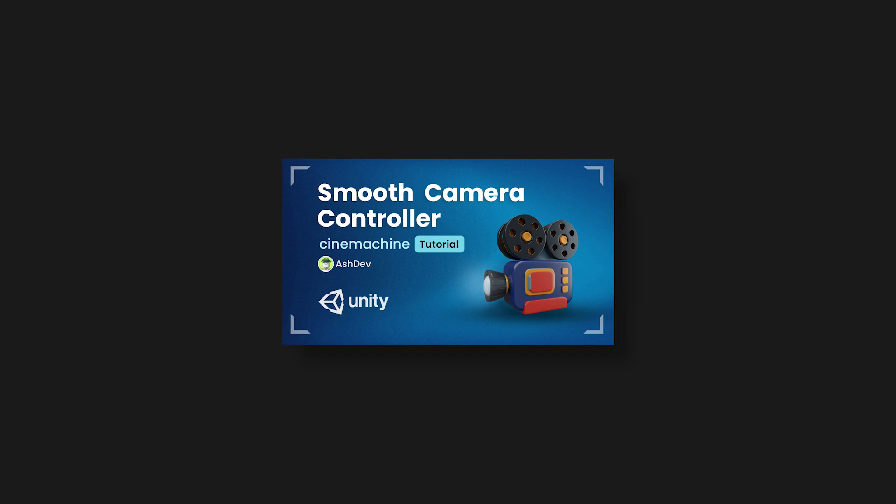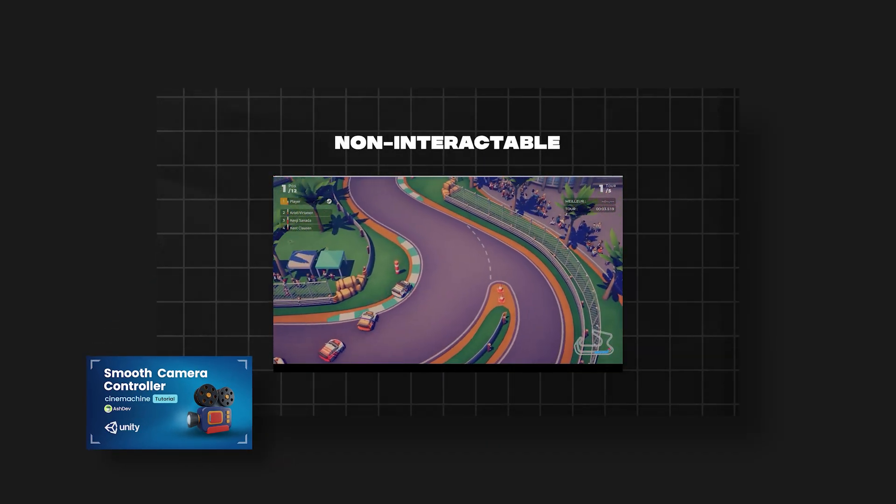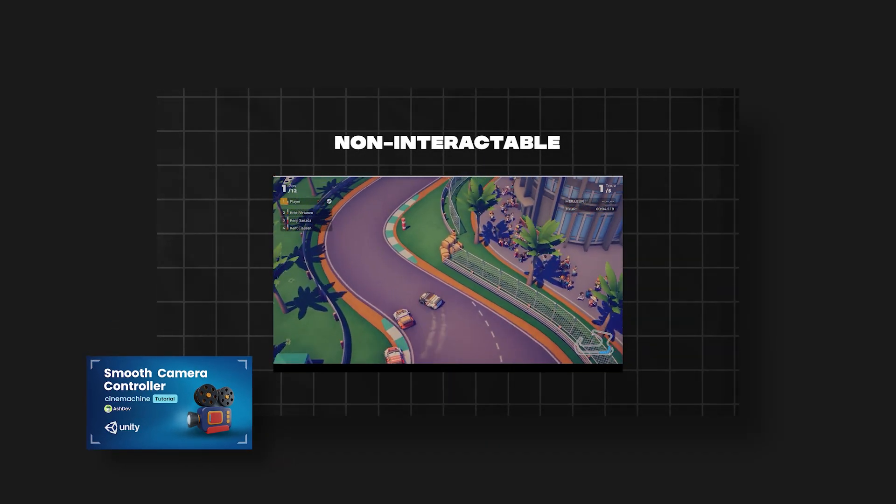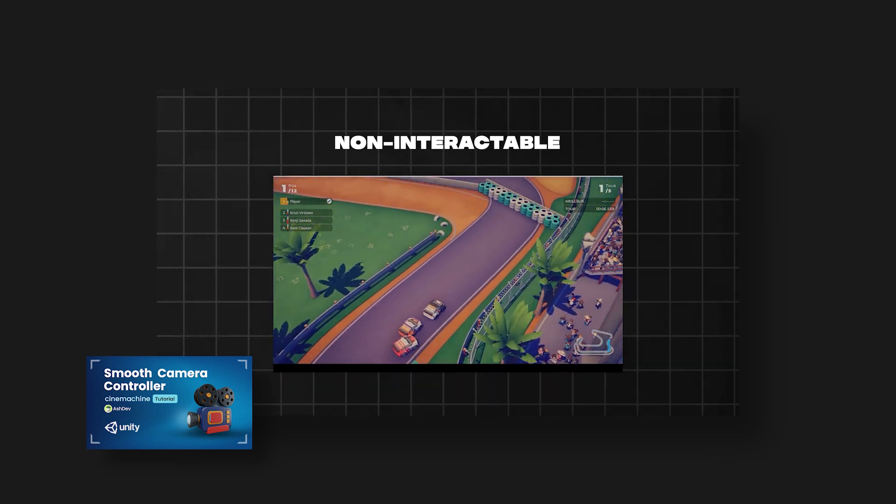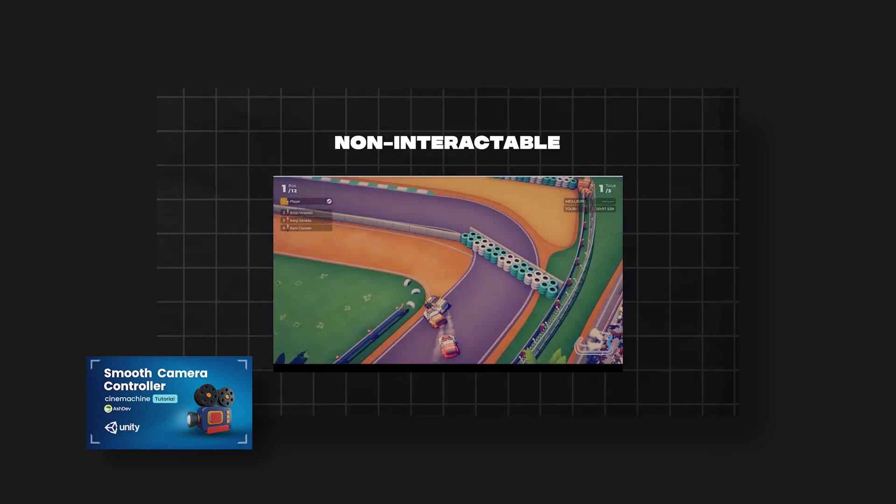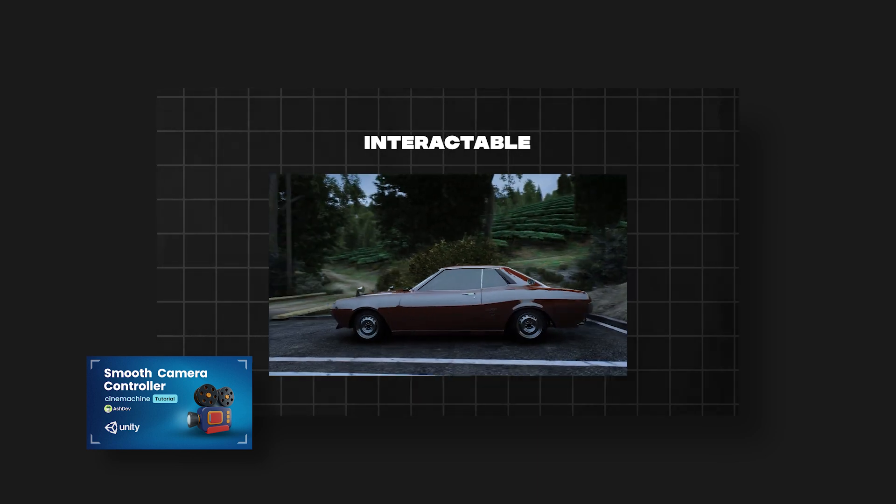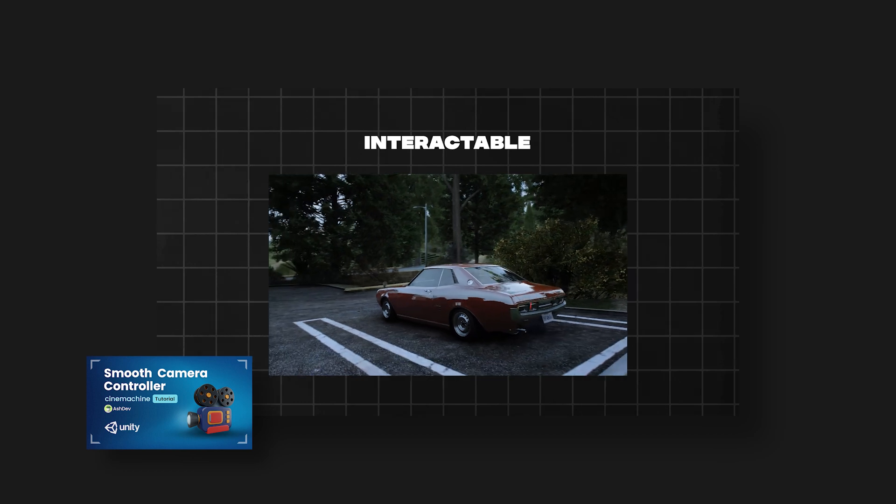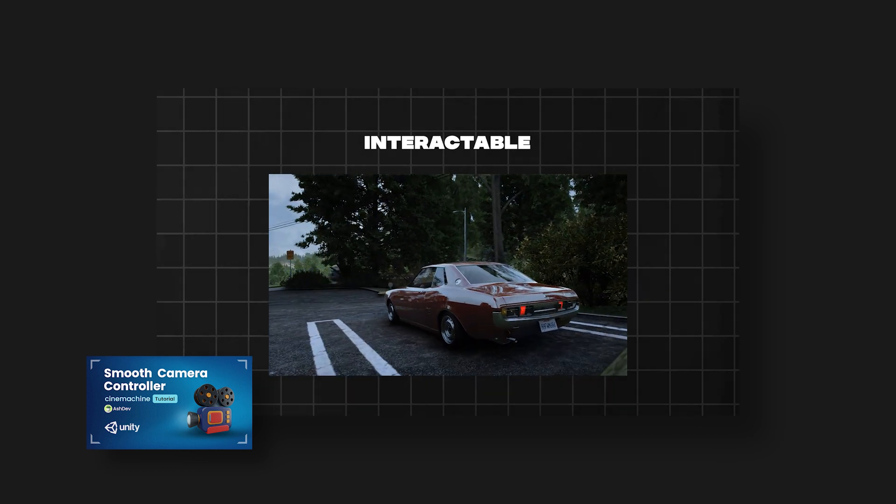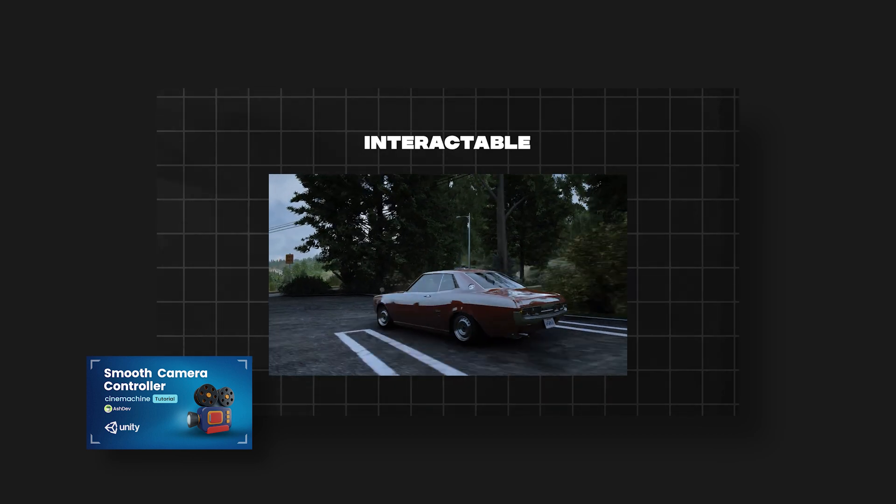Last time, we explored non-interactable cameras where the player doesn't influence the camera movement. Today, we'll discuss the interactable cameras. These cameras allow the player to control their movement, offering a dynamic and immersive experience.